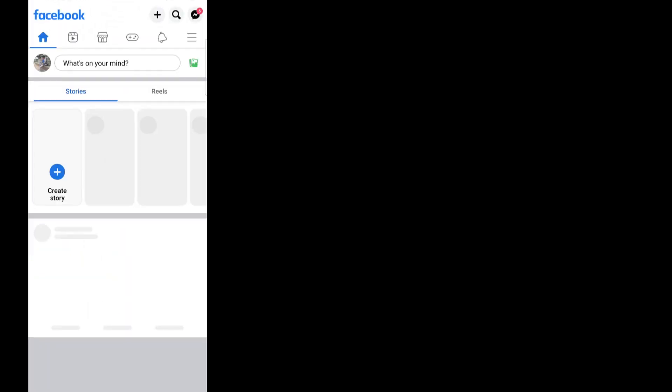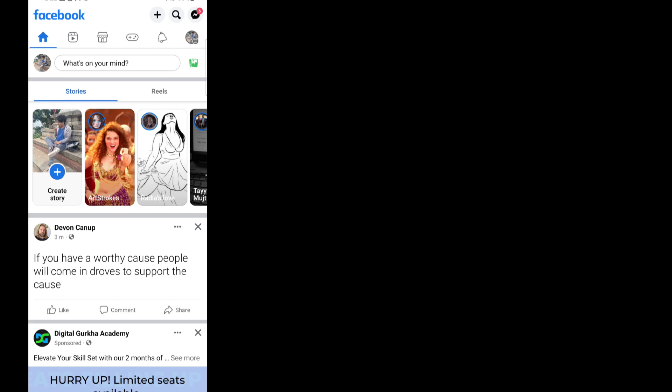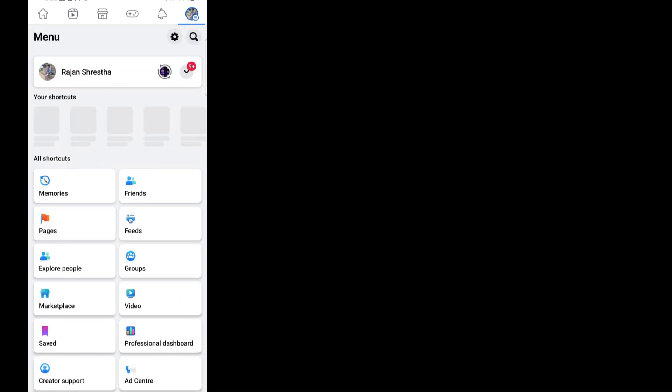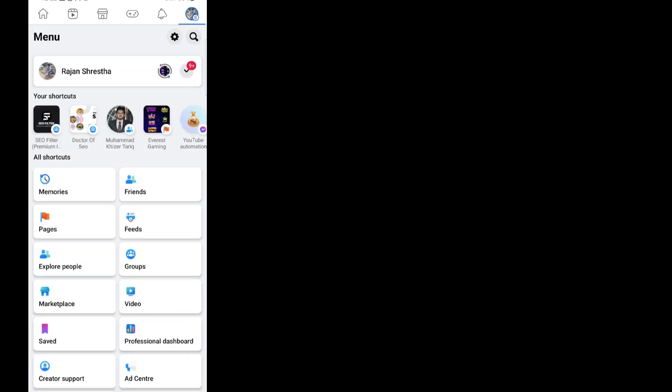Hey all, welcome to this new tutorial. This tutorial will be on how to disable or mute the unnecessary page notifications from your Facebook profile. So let's dive into it — first of all, let's go to Facebook and go to the profile section.